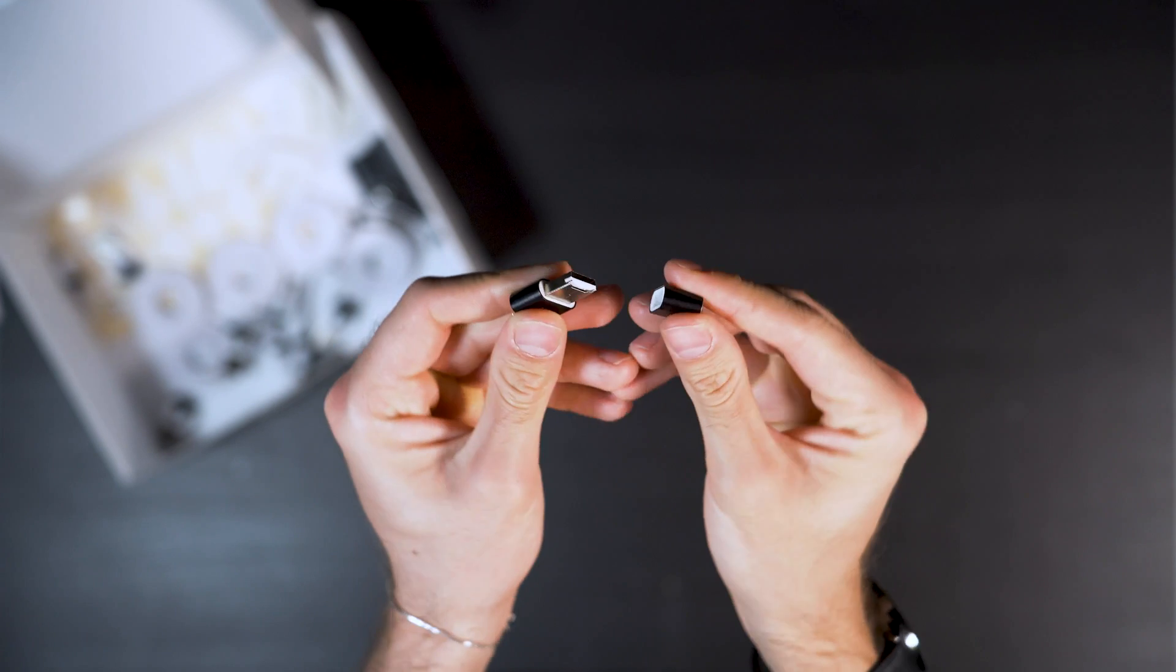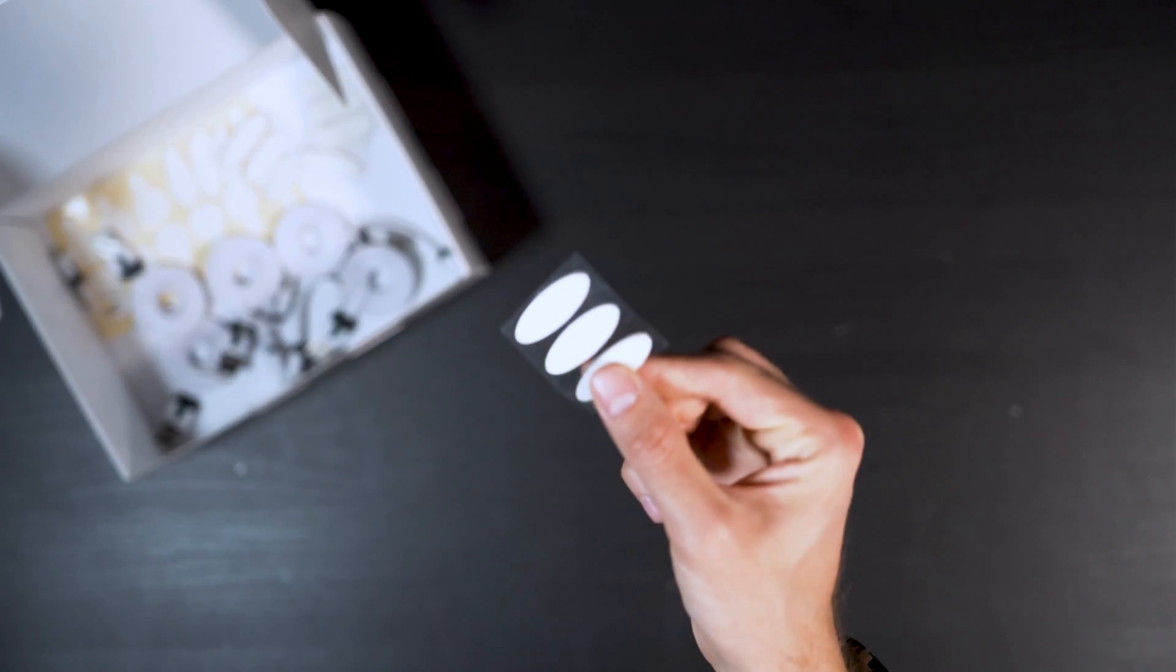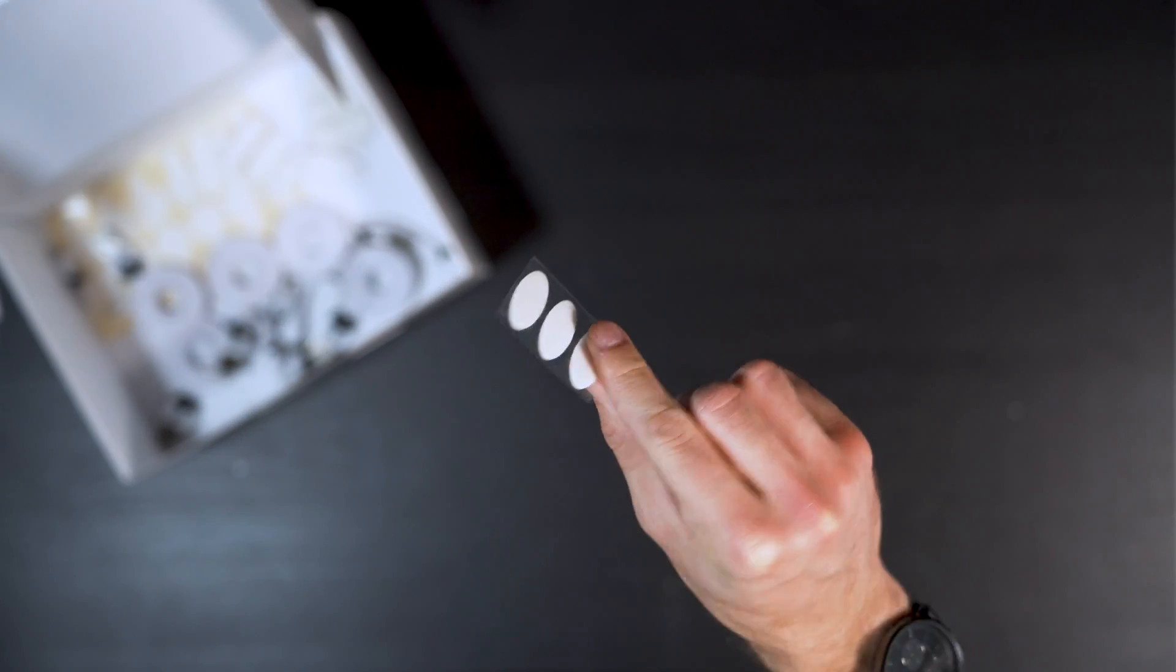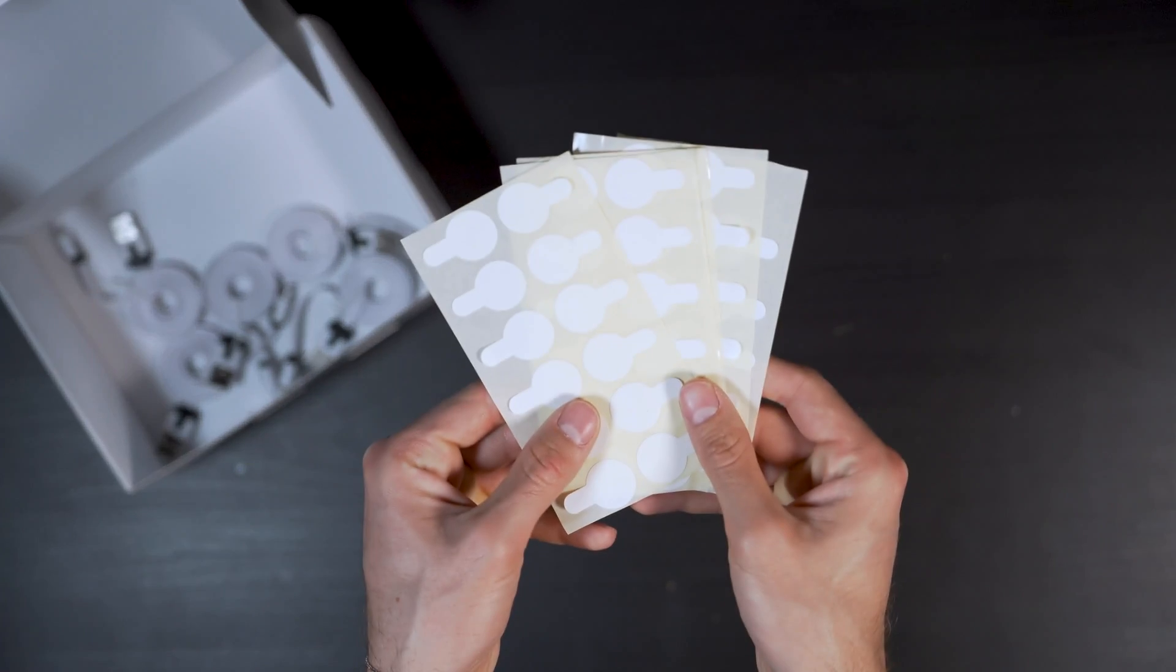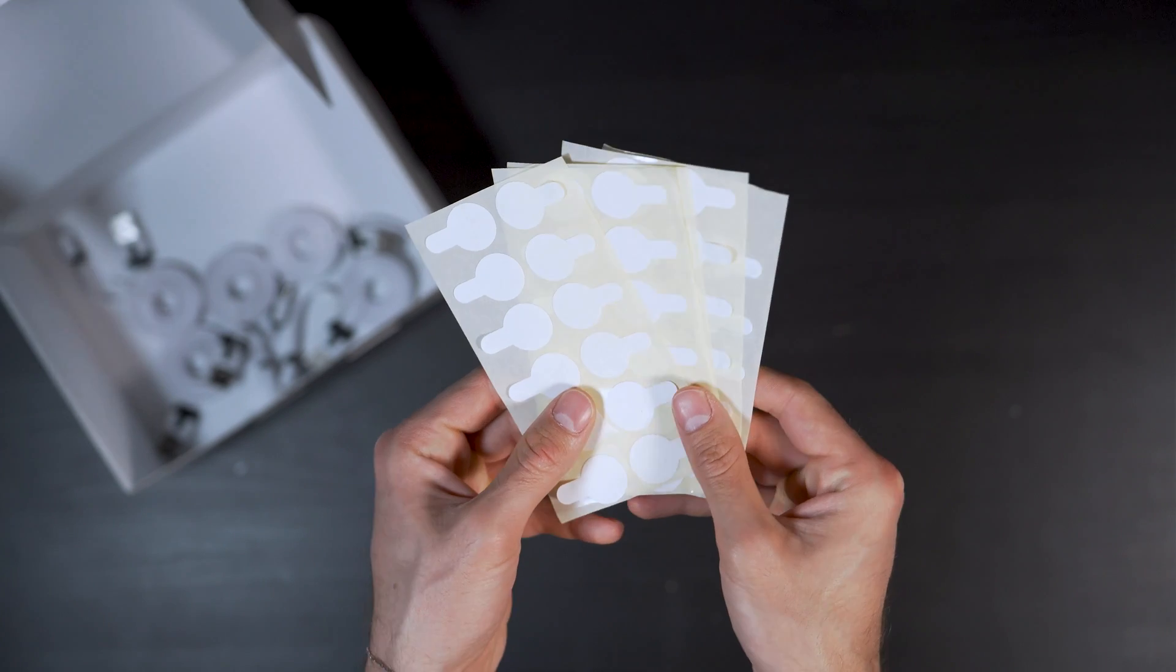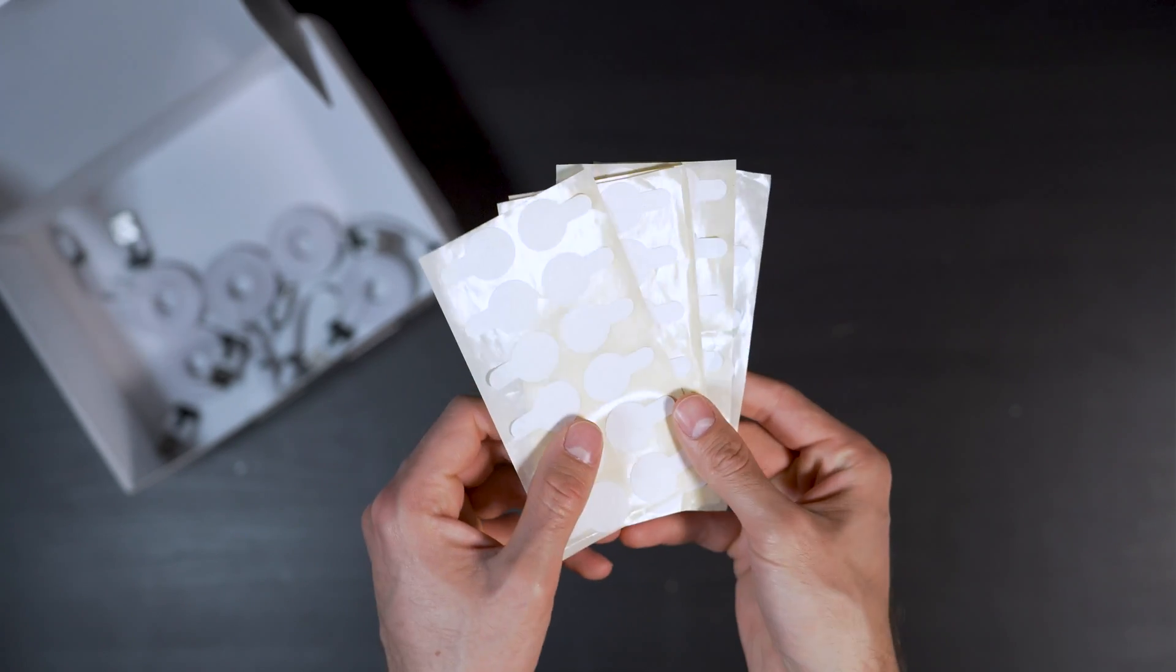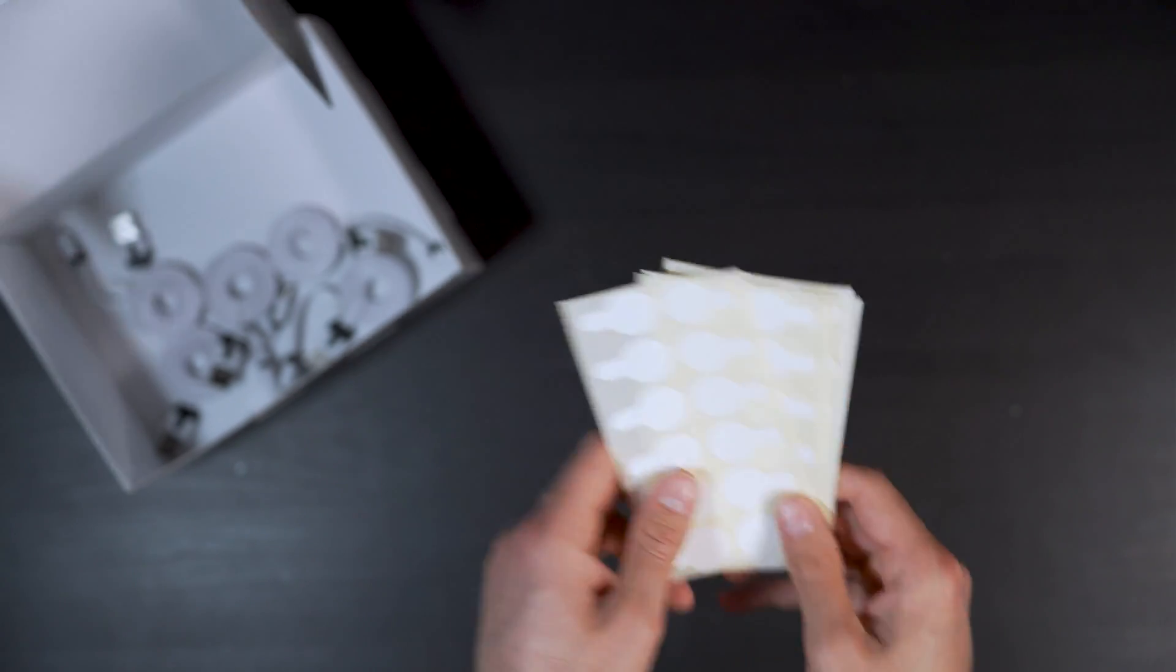Micro SD card readers, 15 velcro stickers and 60 sticky tabs to attach the touch board and sensors, and five USB cables.